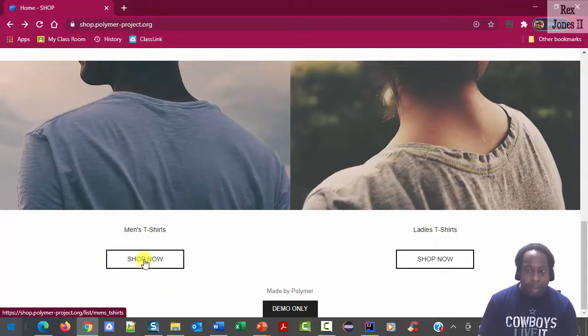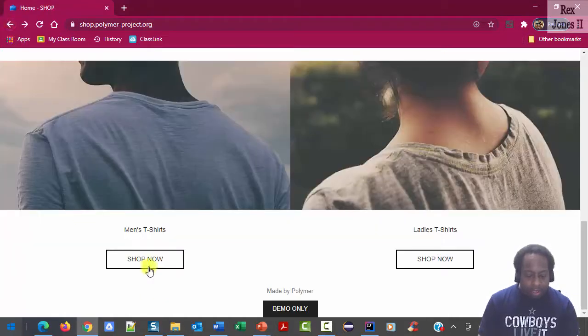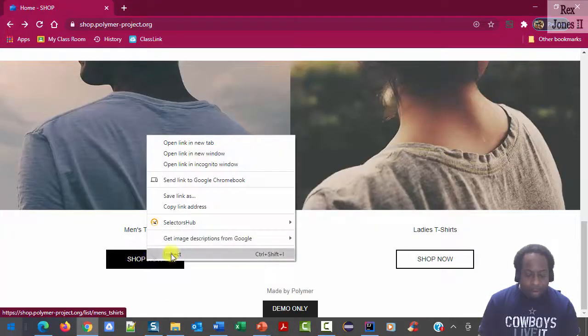We're going to click the shop now button for men's t-shirts. Inspect the shop now button.